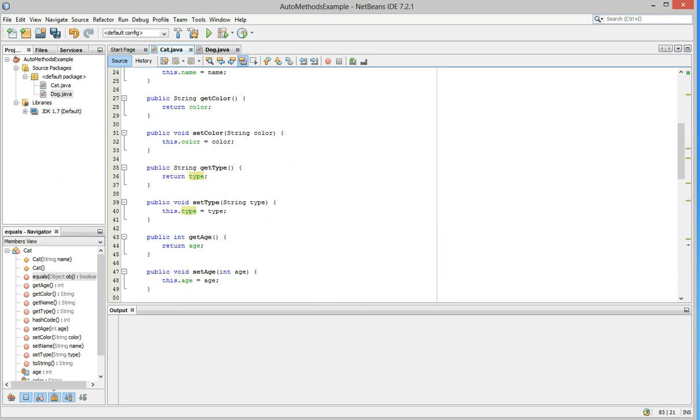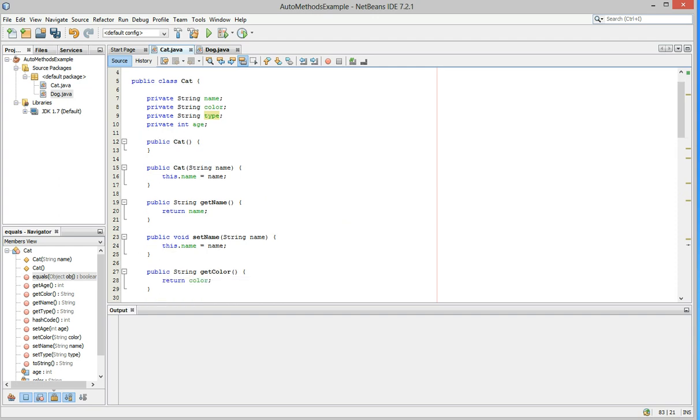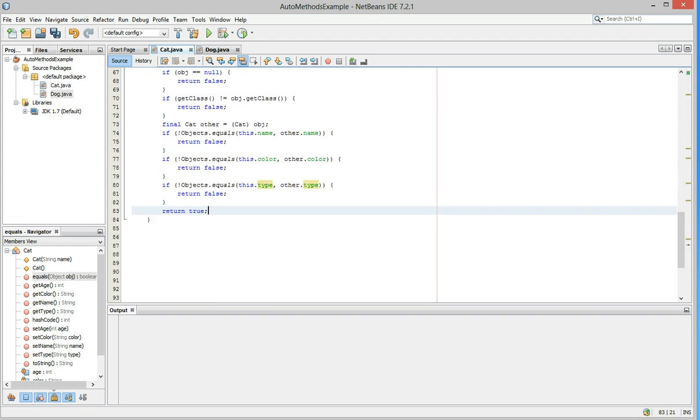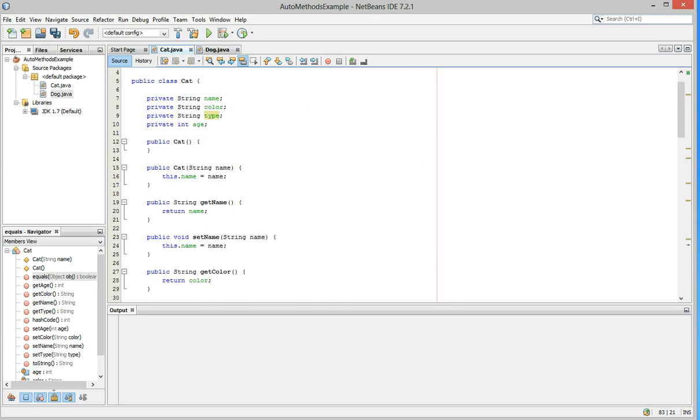So that's how you create some standard methods very quickly so you don't have to type all of this. I mean, we just created, you know, about 85 lines of code and I could have probably done it in about 30 seconds. Thank you and I'll have more videos later.